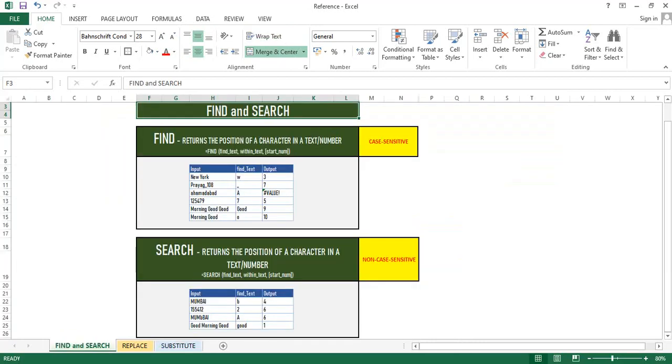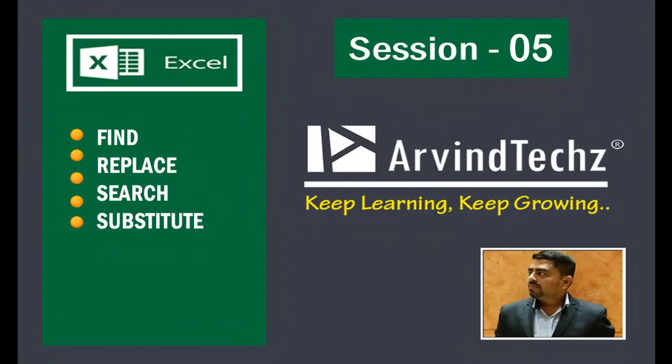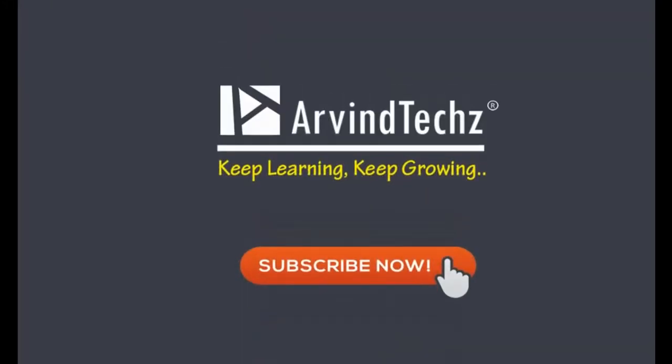If you have any query, please do mention in comments. We are happy to help. Please don't forget to hit the thumbs up button if you really like the video and subscribe to our channel. In this way, today we have covered Find, Search, Replace, and Substitute text functions. That's all for today. See you in the next session. Till then, keep learning, keep growing with ArvindTech.